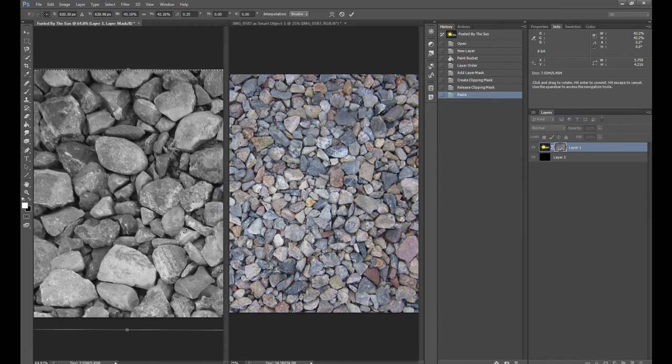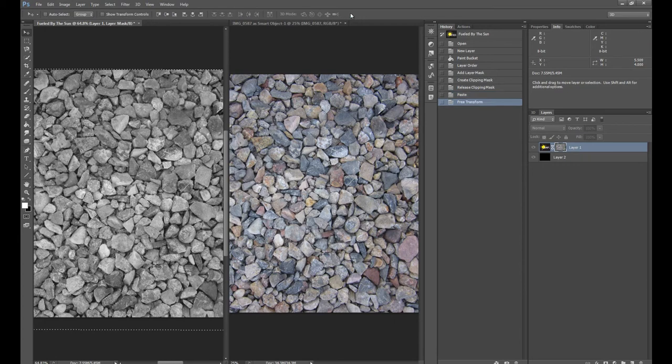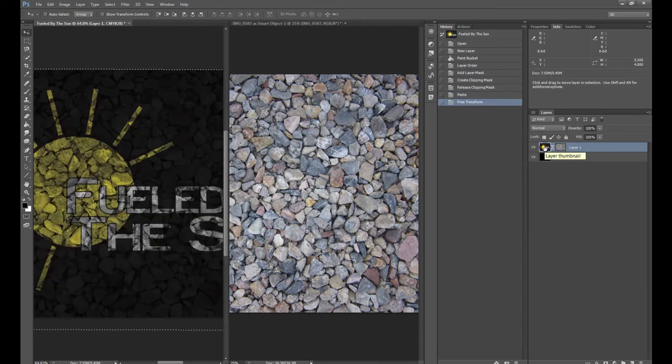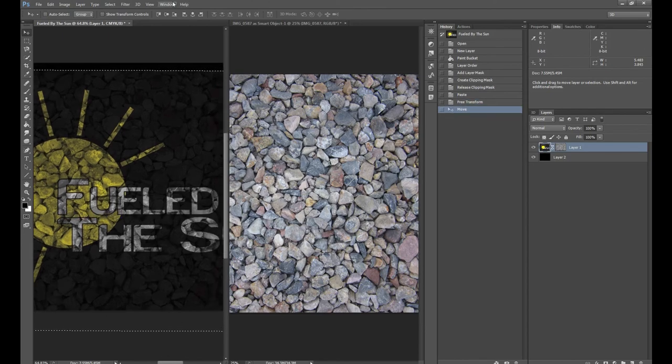So we'll hit Control-Z to bring it back normal and select OK. Now once we select the Fueled by the Sun layer, you can see that we have that nice overlay effect.